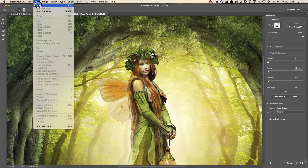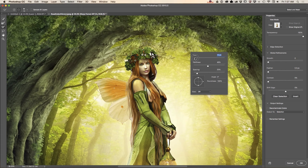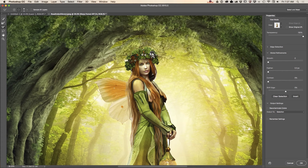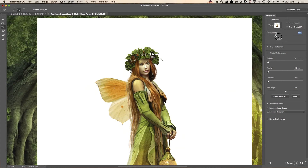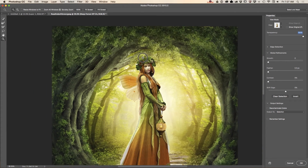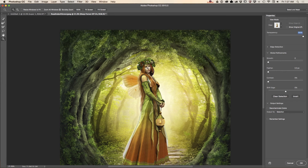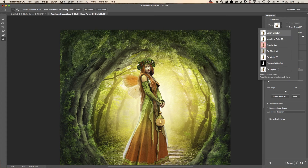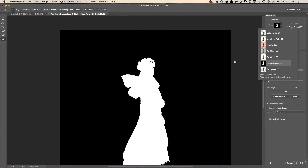You can see I have Onion Skin as my view mode — 0% is fully transparent and 100% is fully opaque. Now I would like to use the Refine Edge tool, but before that I would like to switch from Onion Skin to the Black and White view mode.